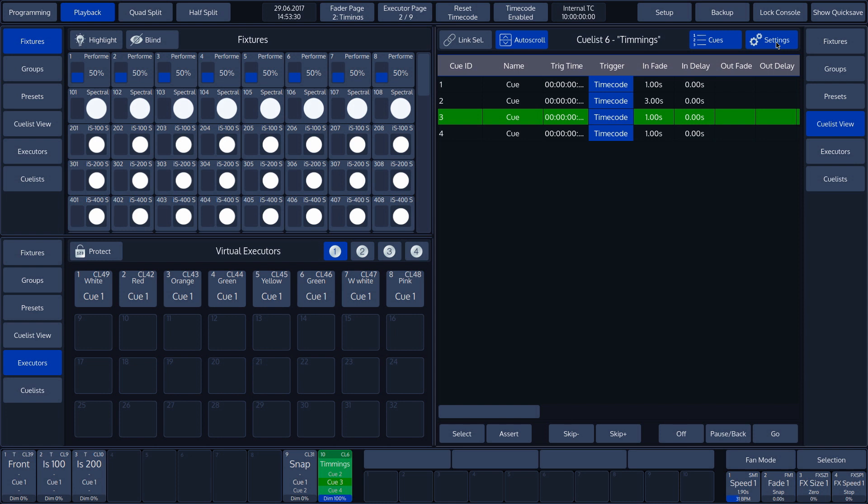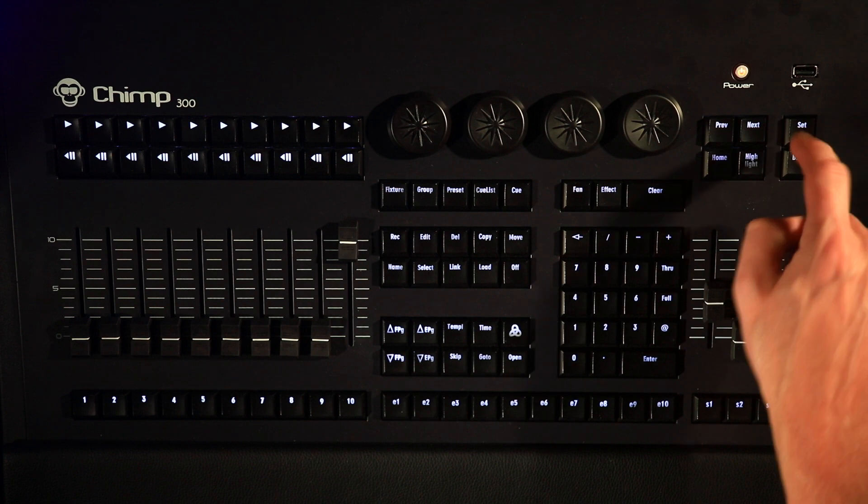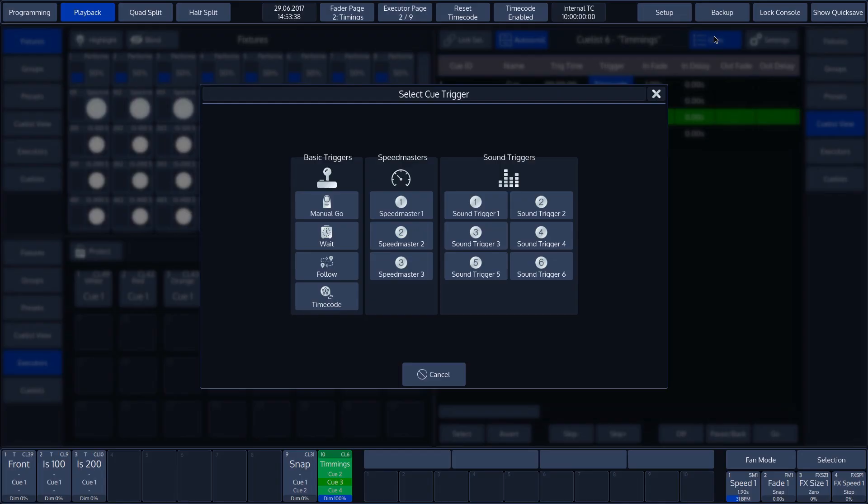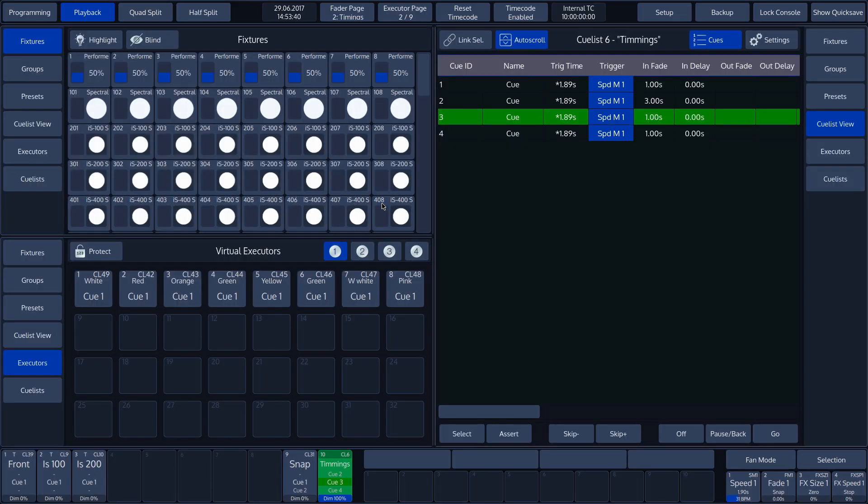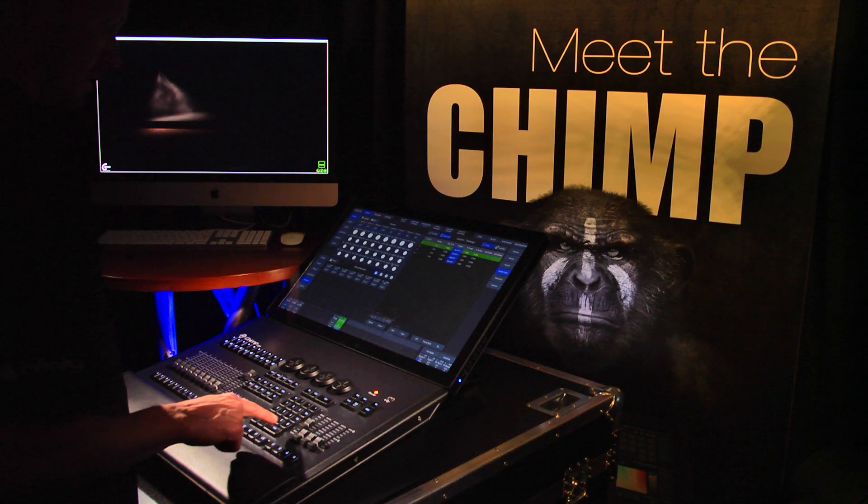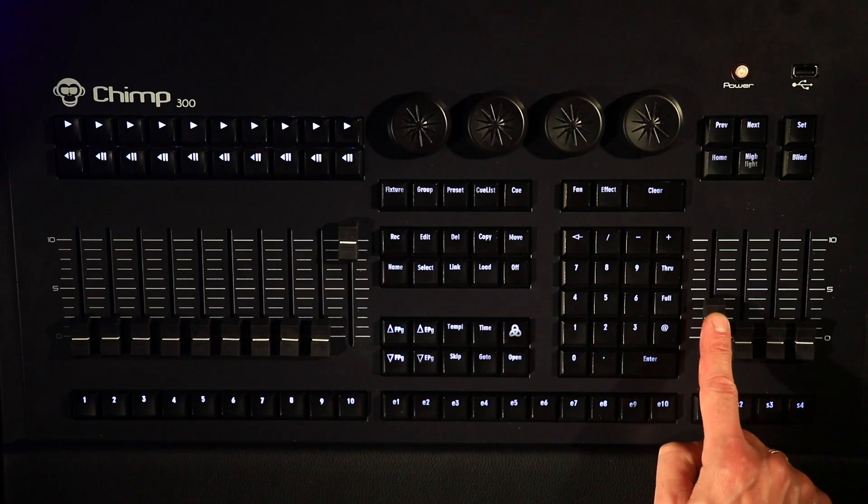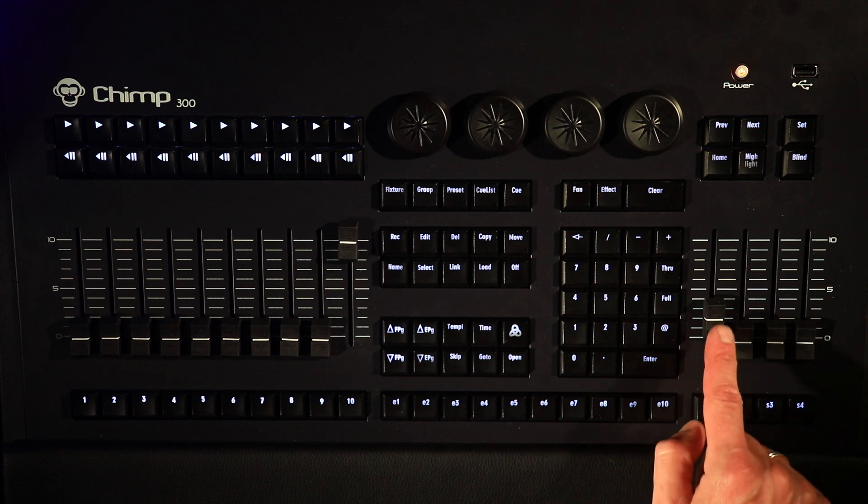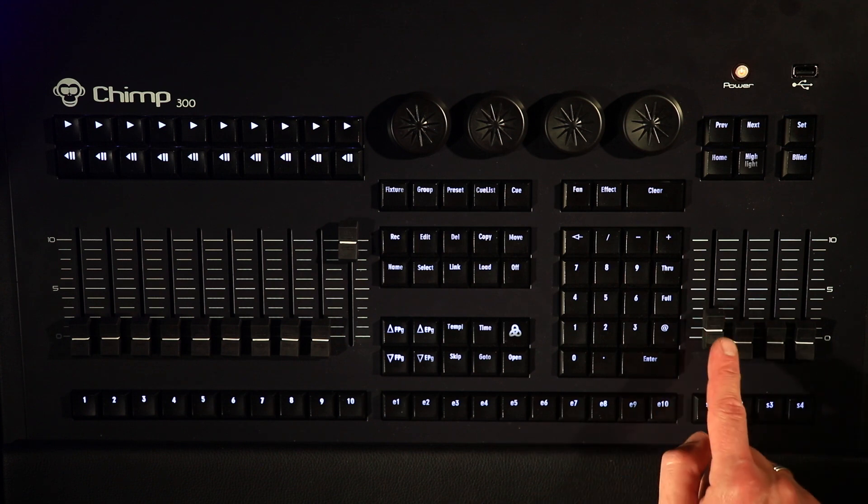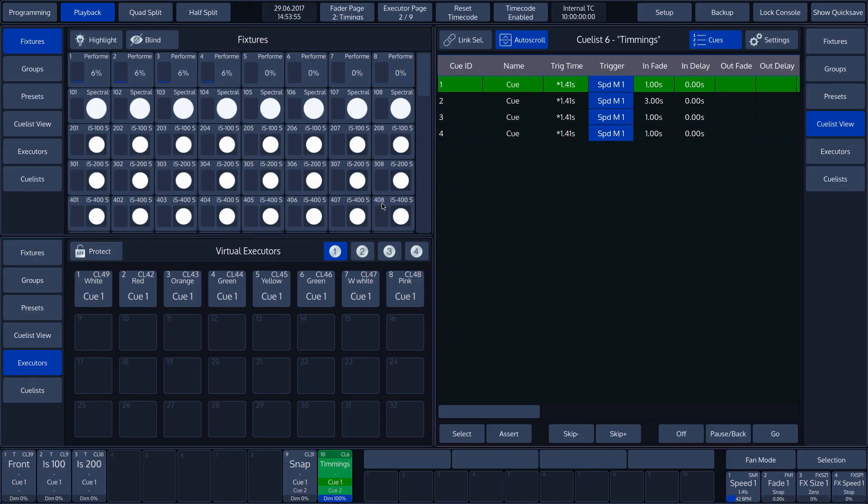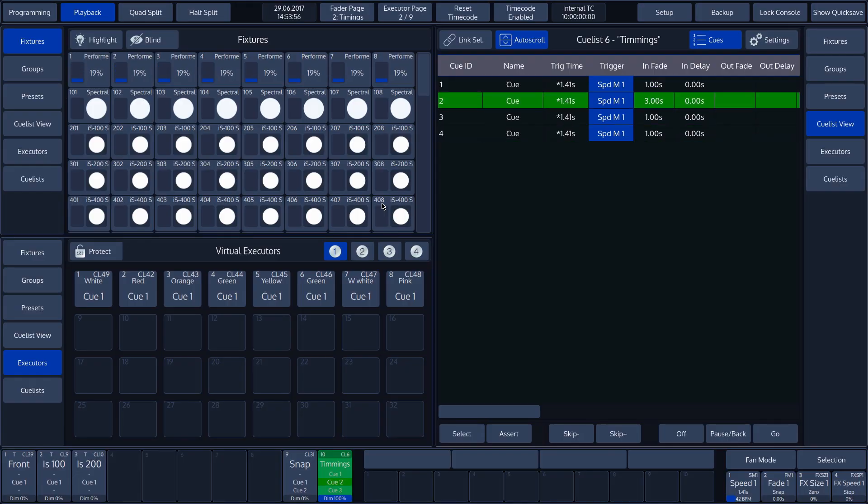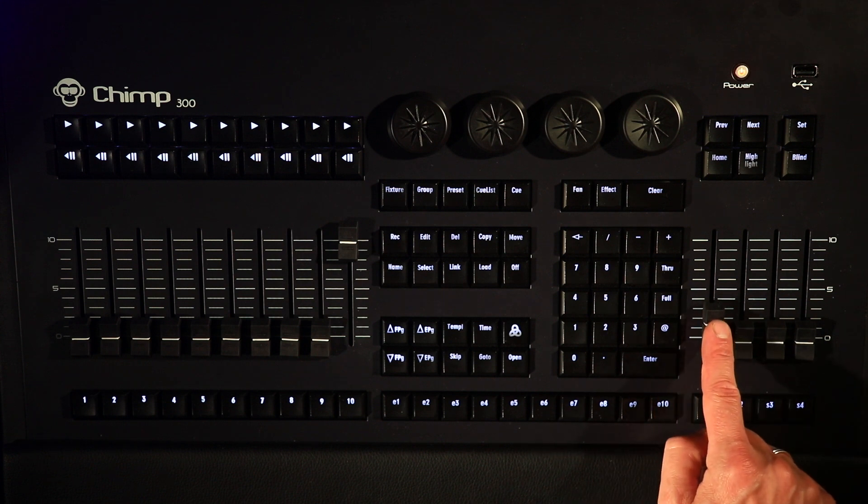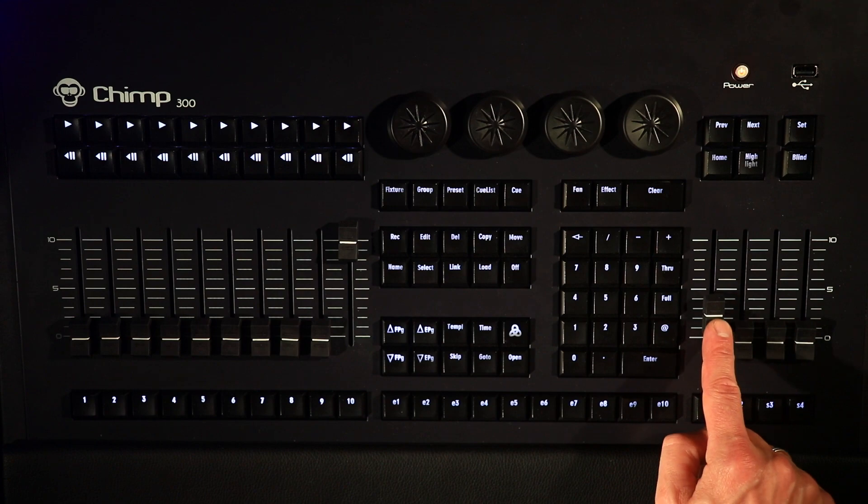Another way to trigger cues is with a Speedmaster. We tap Trigger again and then press the Set key. Now, we select the Speedmaster option in the pop-up window. In our case, this is Speedmaster 1. On our Chimp, we previously created a Speedmaster on Master Fader 1. We can now adjust the speed between the cues by sliding the Master Fader 1 up and down.